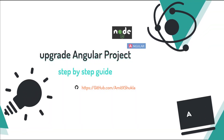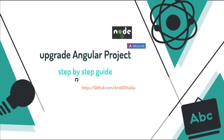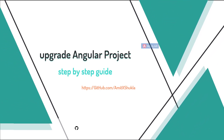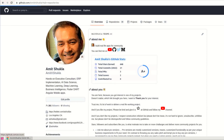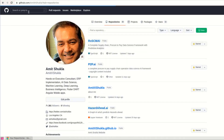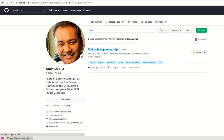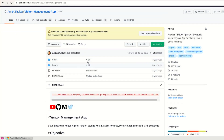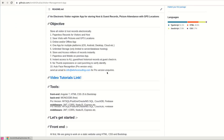Hello everyone, welcome to this Angular upgrade video tutorial. As you can see on my YouTube videos and GitHub repos, I have tons of Angular projects which need to be upgraded to the latest Angular version. In this video, I'll be upgrading one of my simplest projects called the Visitor Management app. This app was originally developed in MEAN stack Angular 7, almost three years back. So now it's time to upgrade it.